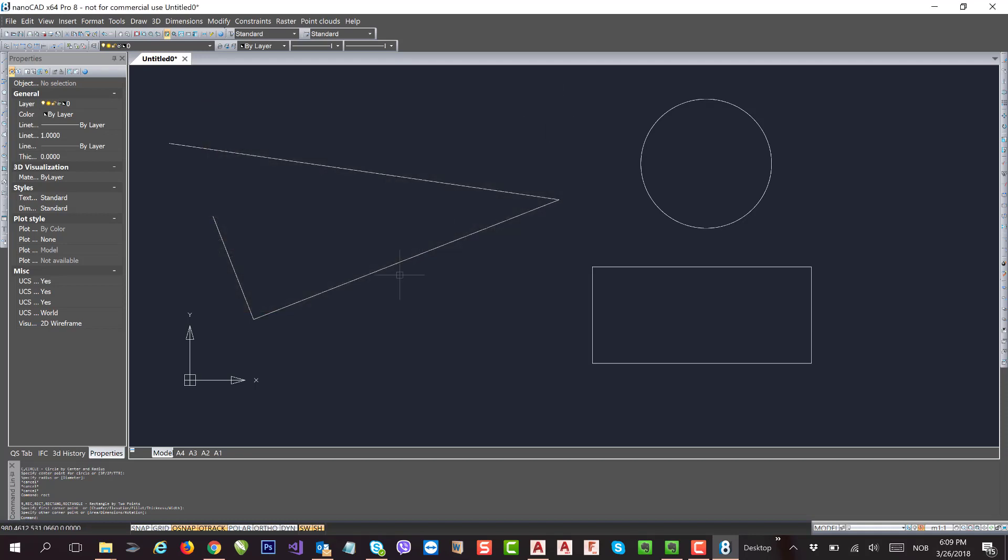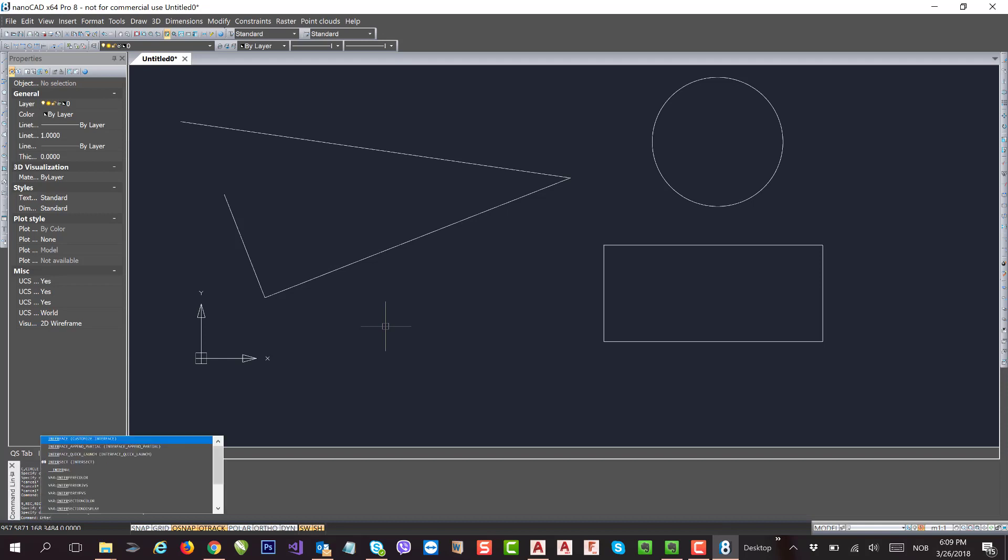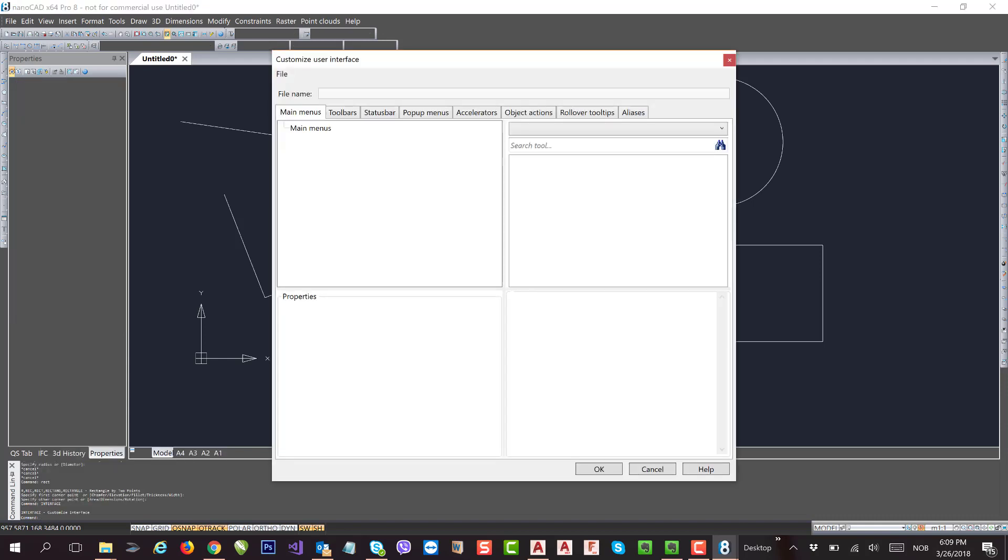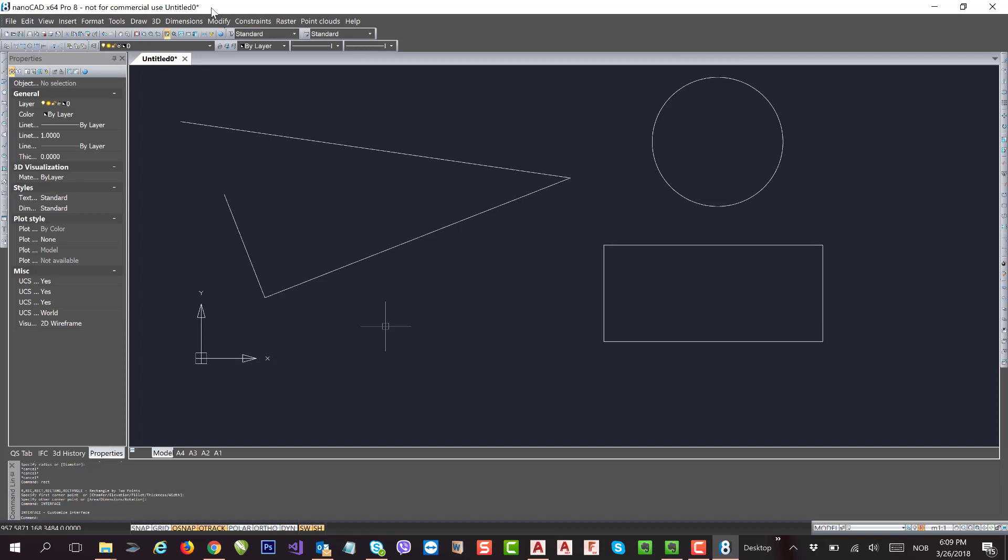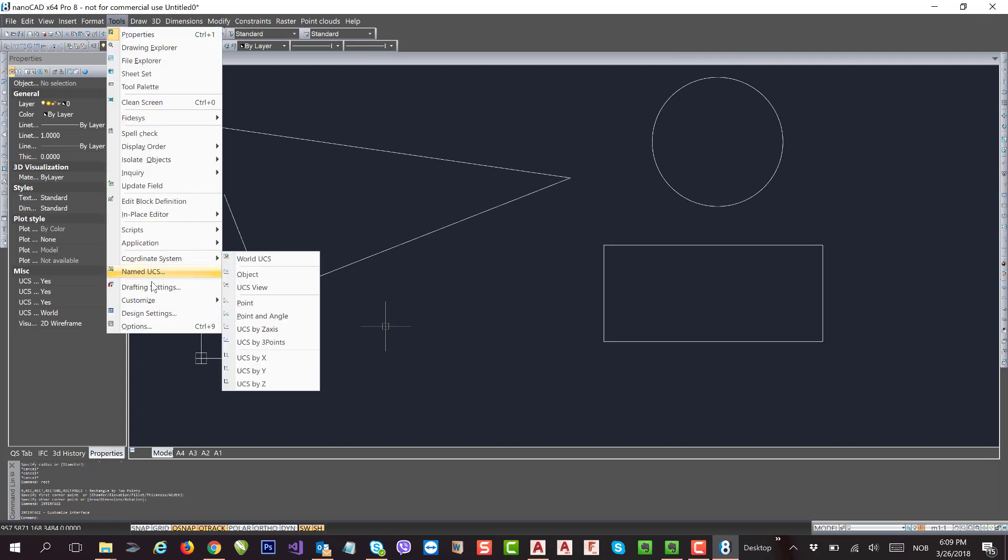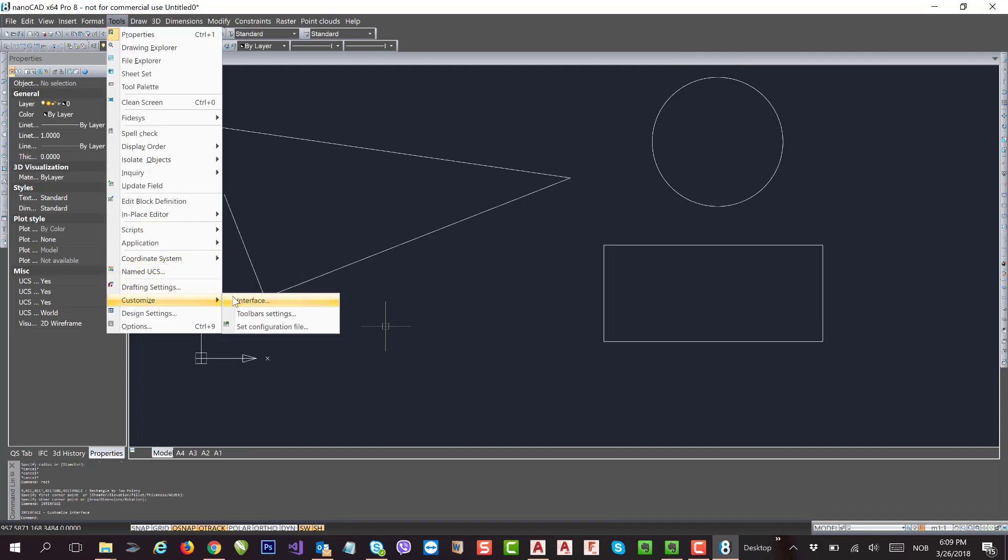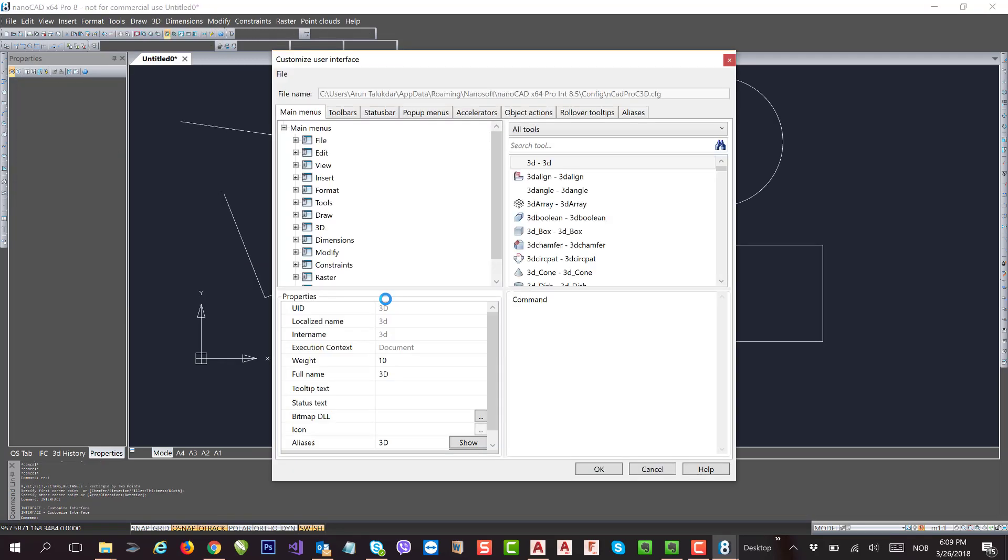To do that, you need to go to a dialog box. You can type Interface and hit Enter to reach the Customize User Interface, or you can go to Tools and Customize Interface - it is the same.